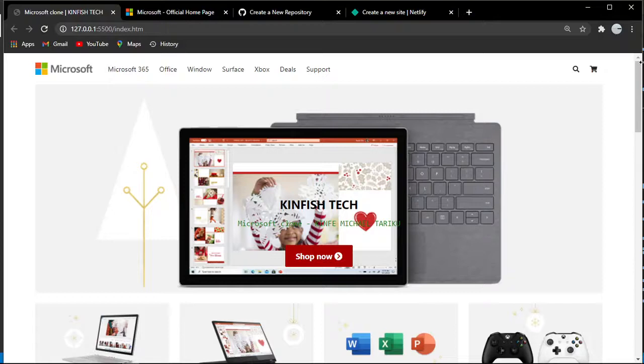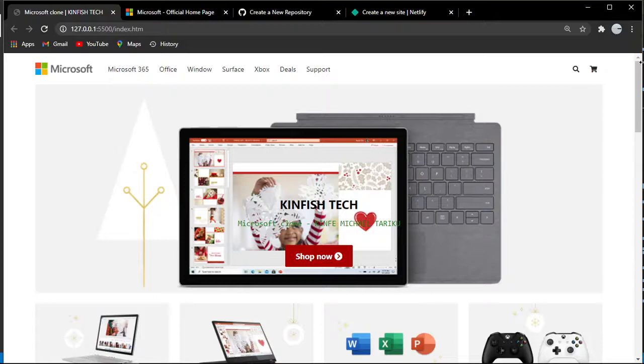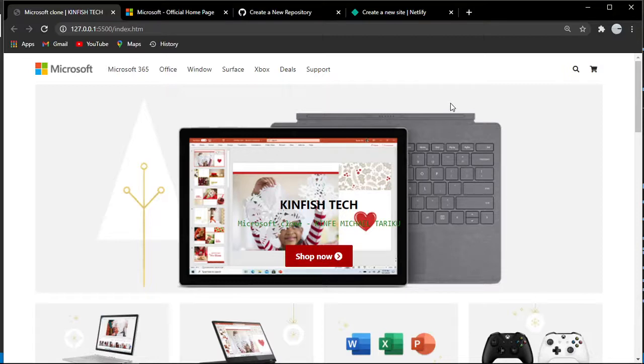Netlify is a cloud computing platform that offers hosting and serverless backend services for web applications or static websites. It's a cloud computing platform similar to AWS or Azure.